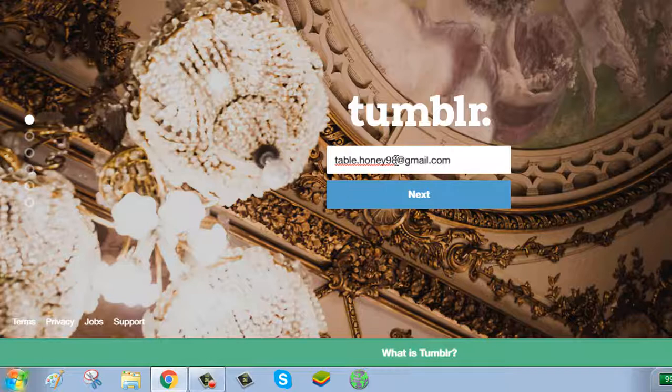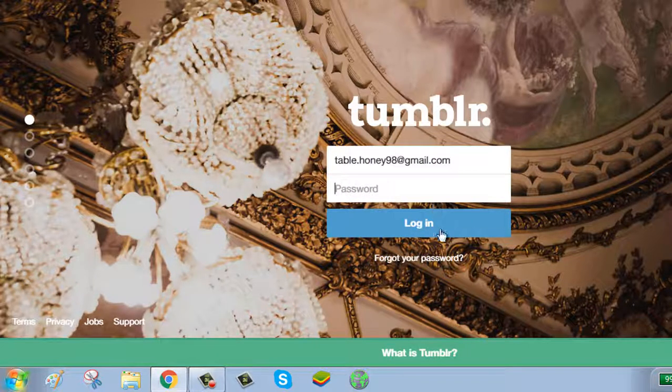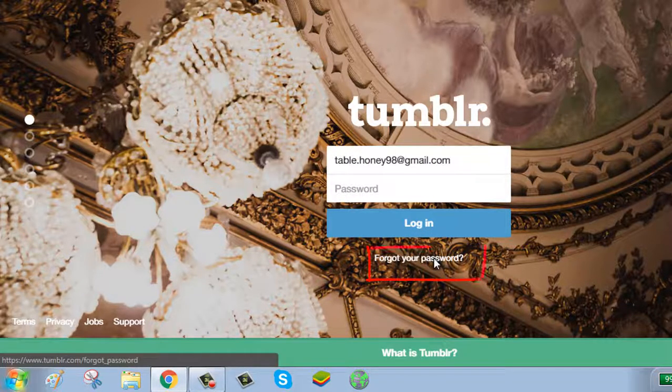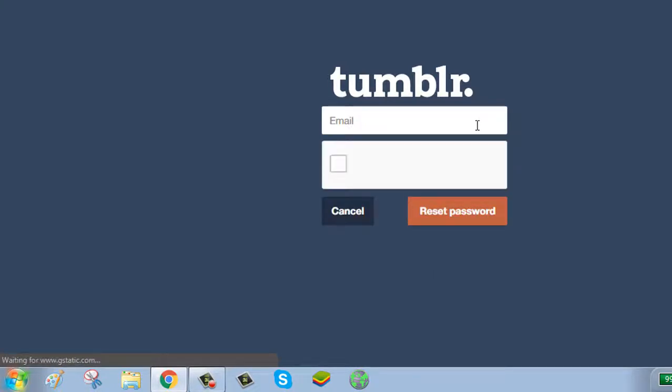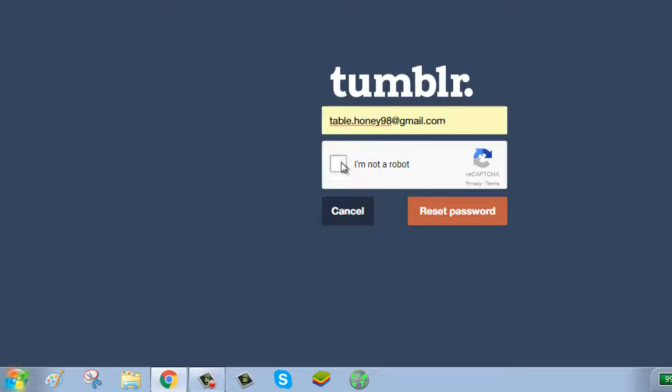Click on next button. Click on forget your password button. Enter your email. Click on I am not a robot.